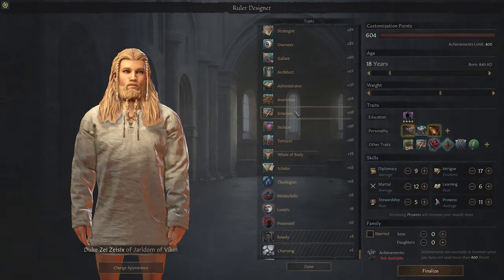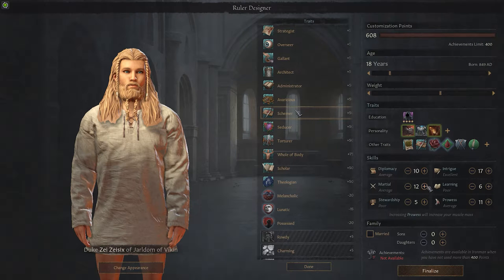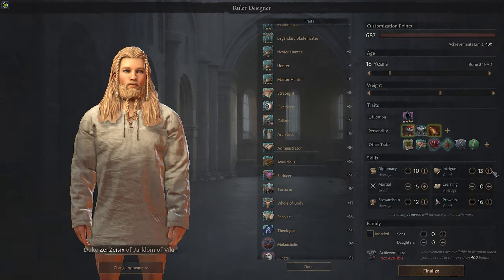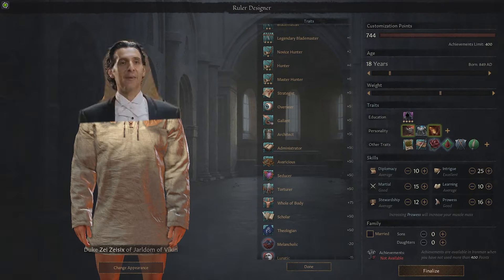Let's start in the viking era. I usually like to create my own character as I find it makes it a little more relatable. I want this guy to be a viking warrior with martial and prowess as strong points, but I'm also going to need to be quite persuasive, so let's put some extra points into the intrigue skill.